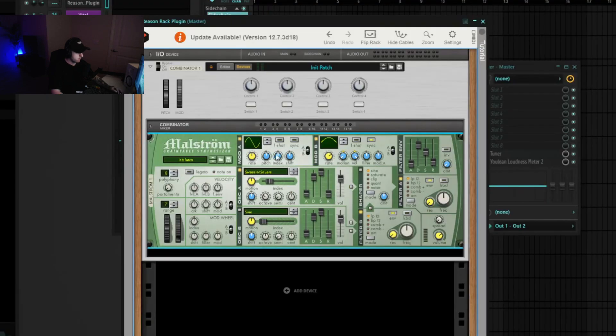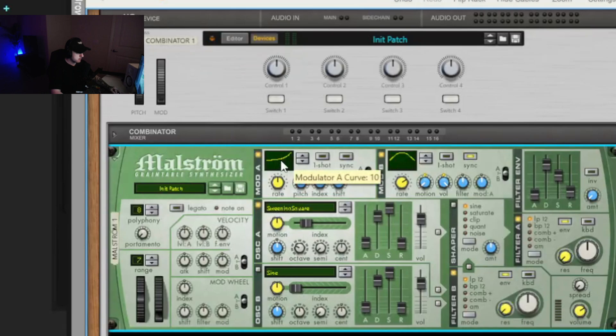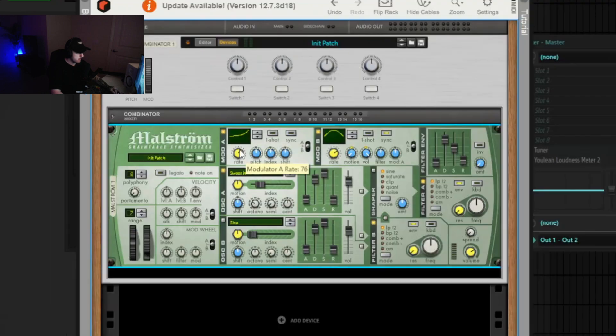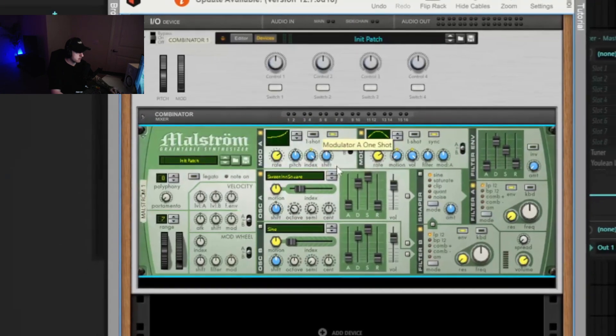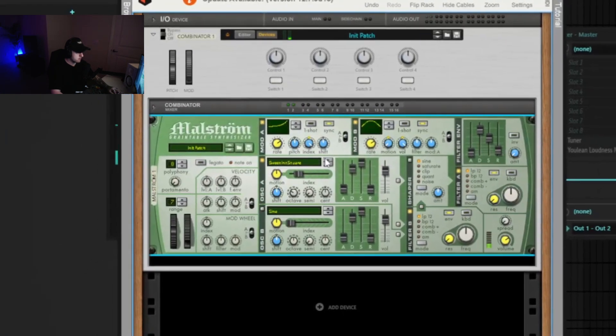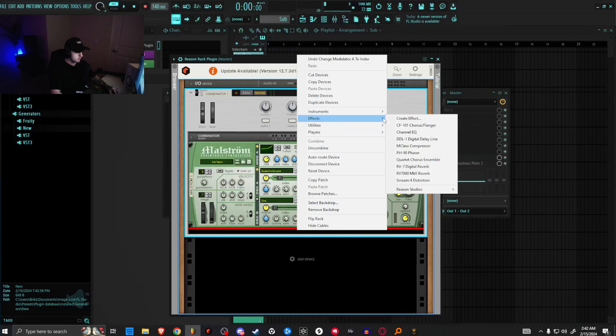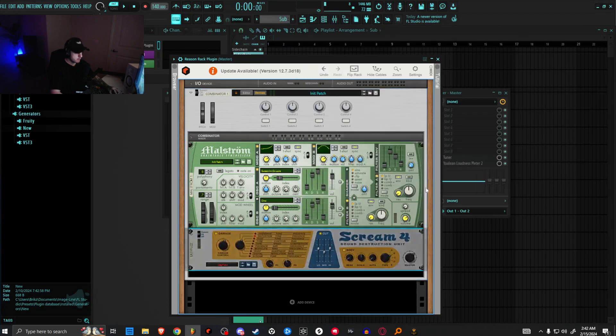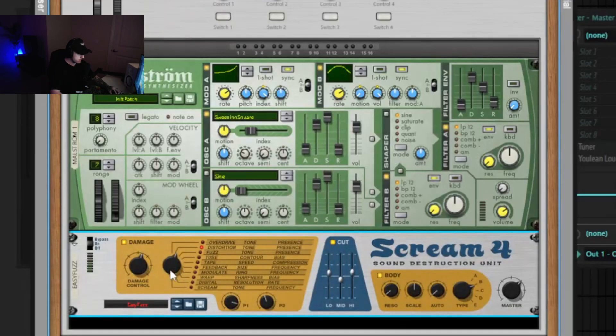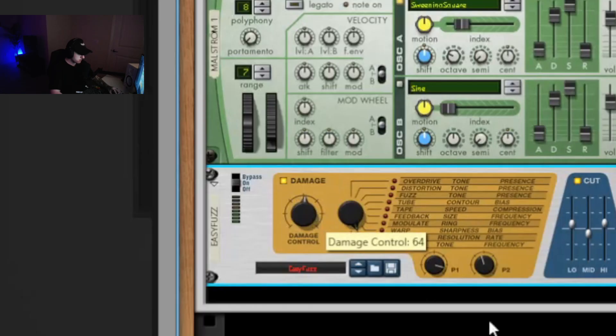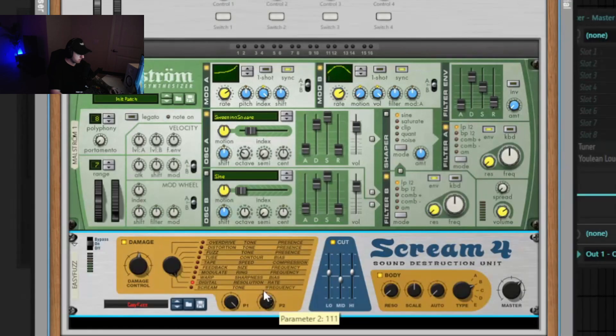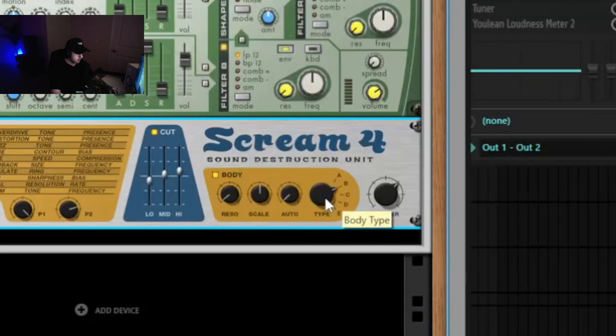We'll mess with it later and find the right tonality. For now, let's try curve 10, and then we will also put this on sync and one over four, and then let's just bring the index all the way up. Now we're kind of getting that vowel-y filter bass-y kind of sound. But what really brings it out is the Scream 4 distortion, so we're just going to bring this to digital. We're going to bring the damage control down a bit, parameter one all the way up, and then parameter two is what's going to give us that digital effect. So let's actually move the low end down a bit and the mid up a bit, and then I like type E most of the time, so we'll try this.